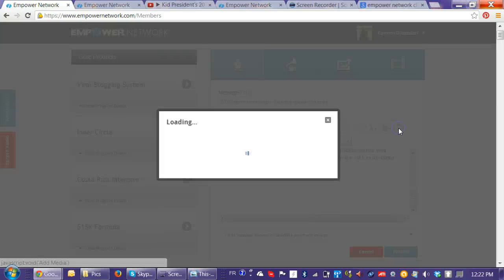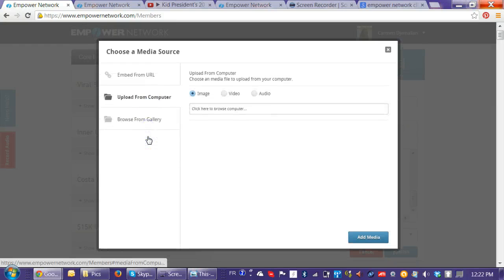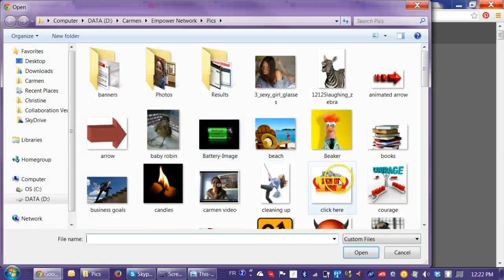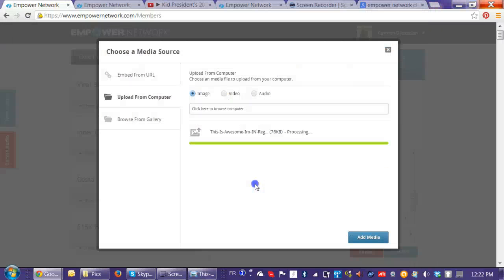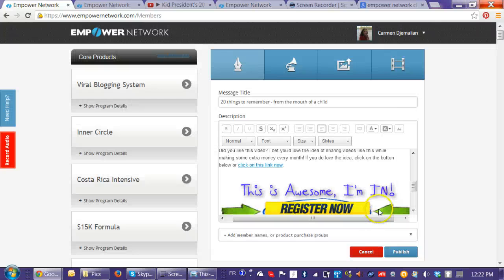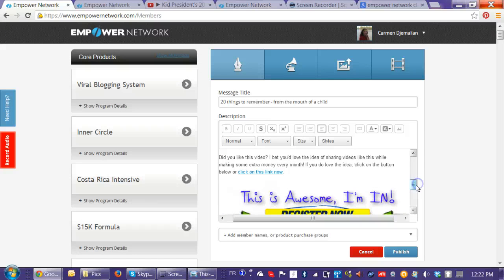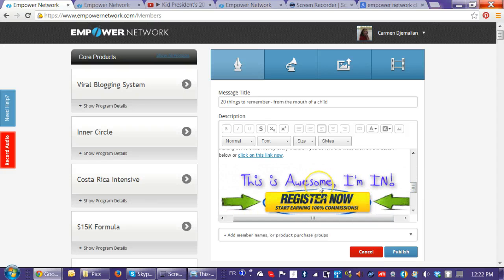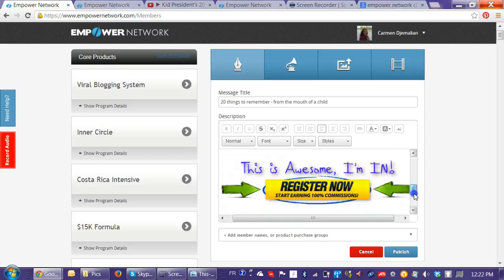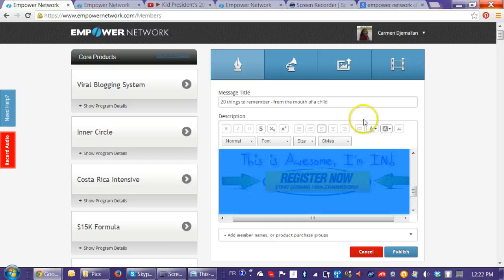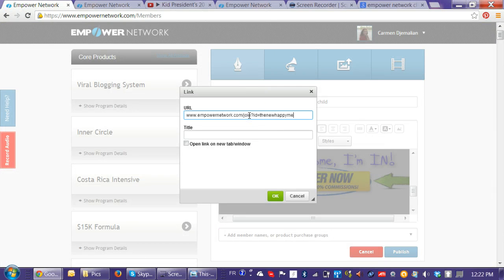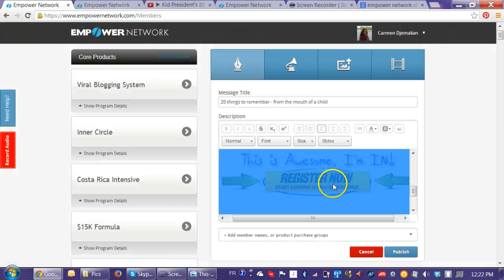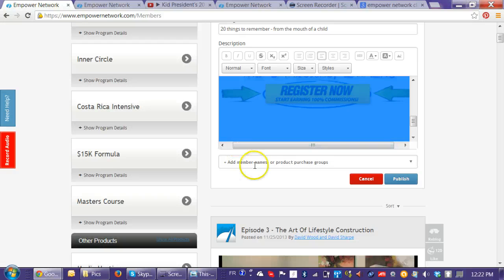I go back to media and re-upload the same image. I click 'Browse' on the computer, find the image, and hit 'Add Media' — it's right there. Now, this is just an image and it doesn't take you anywhere, so I click on it to highlight it and add the join link. I copy the join link, paste it in, set it to open in a new tab or window, and it's done.